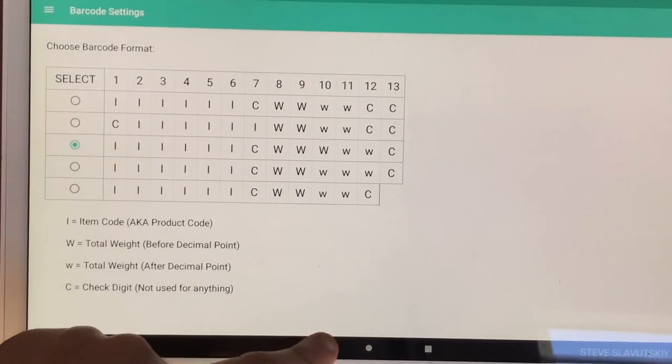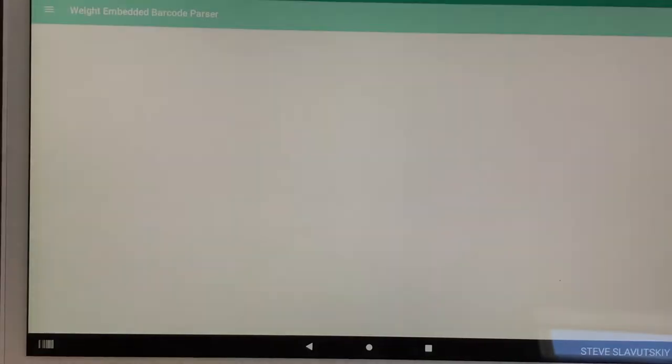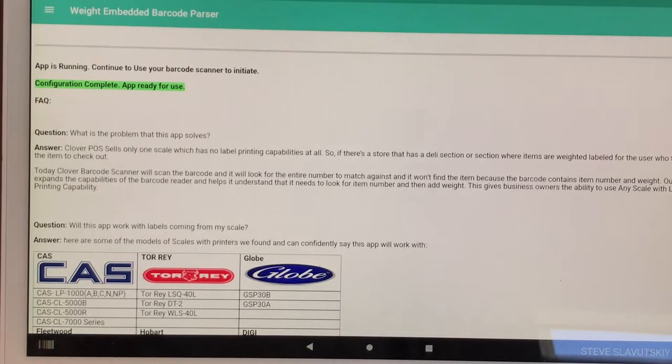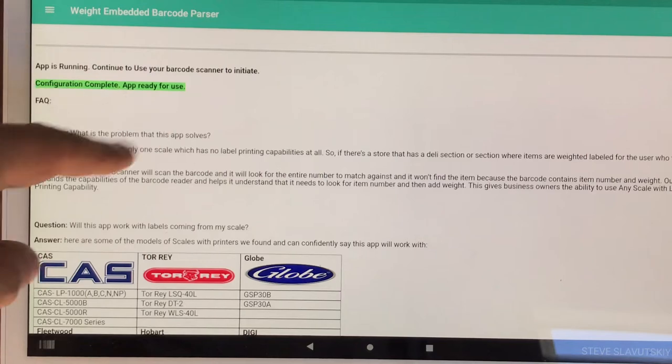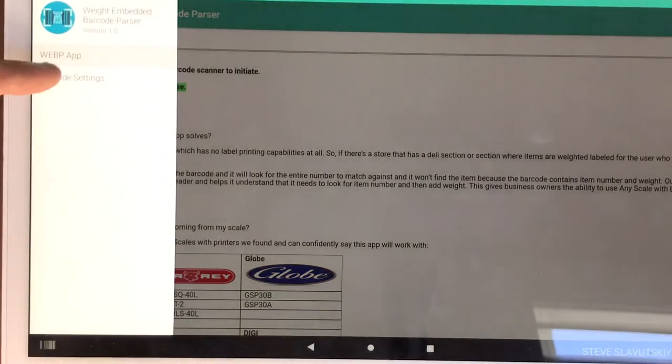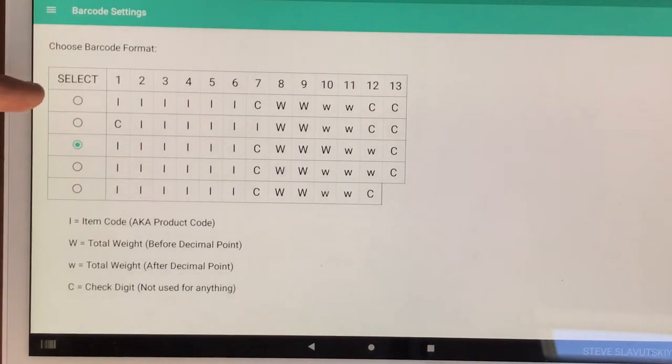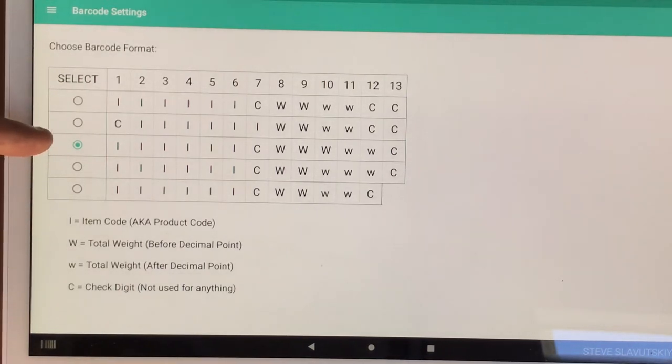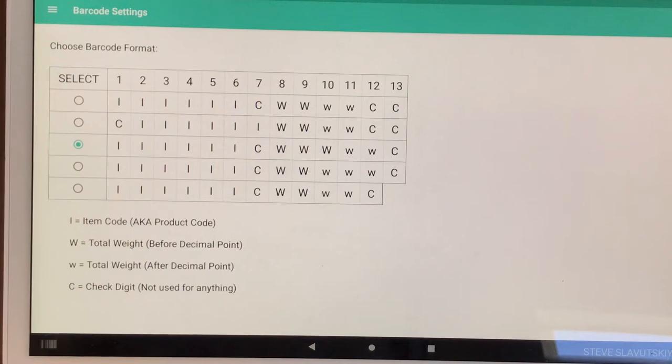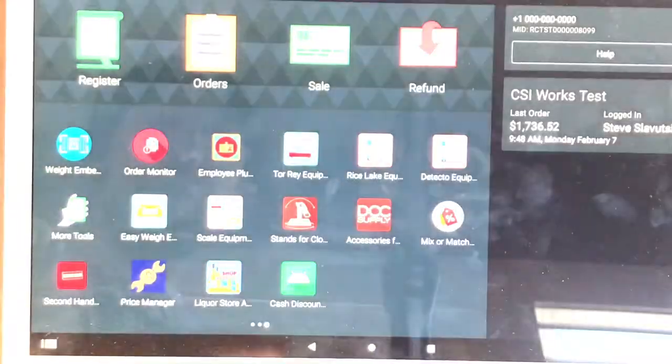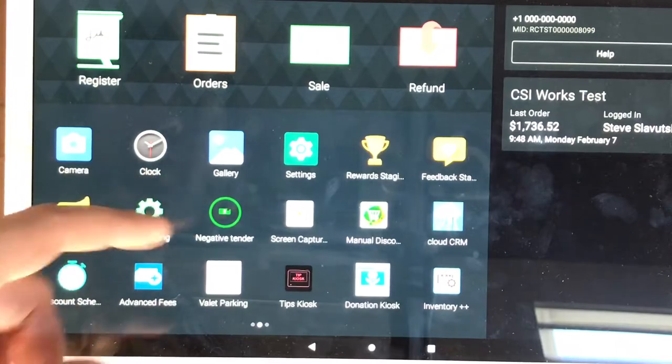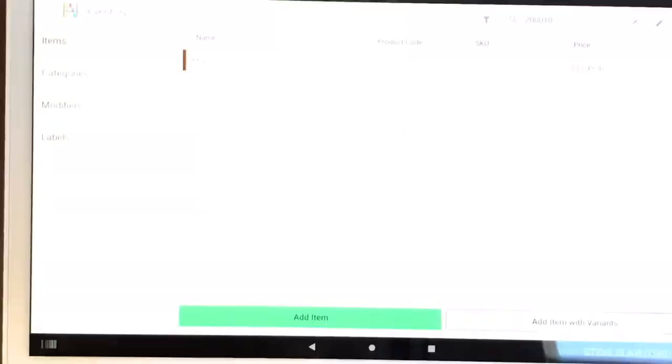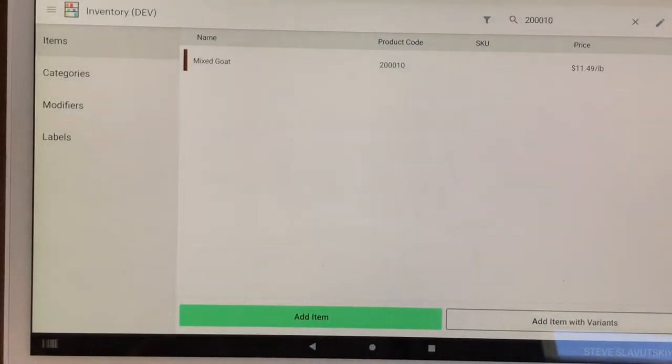In the weight embedded barcode parser, this is what it would look like if it's properly configured. It'll say configuration complete, operating for use. And in the barcode settings I am using the third section, the third selection. One, two, three, third one. And that's it in this app.